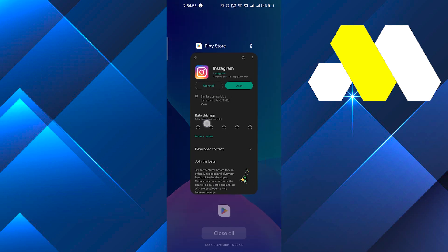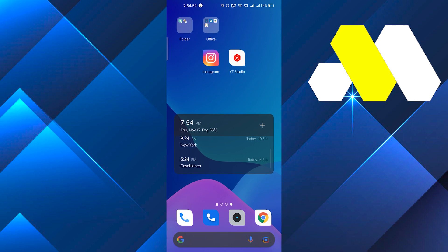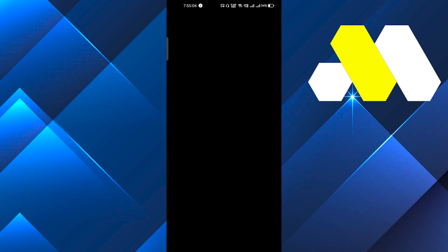This may fix the problem, but if it doesn't, then you have to do one thing. Press and hold, go to the app info—you can go from the settings too—and after that click on the storage usage and clear all the cache.